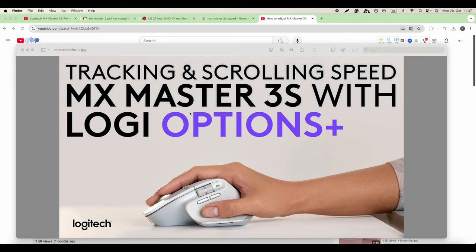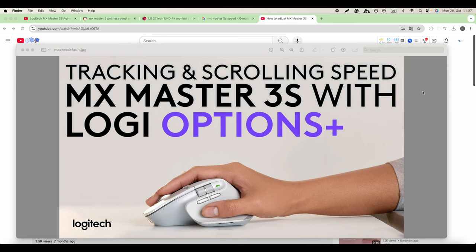The new Logitech Master 3S, the latest version. You see this moves quite fast. And here we have the previous mouse, also with Bluetooth connection and ergonomics.